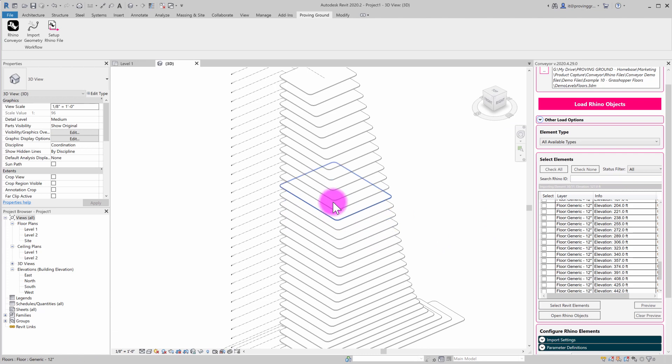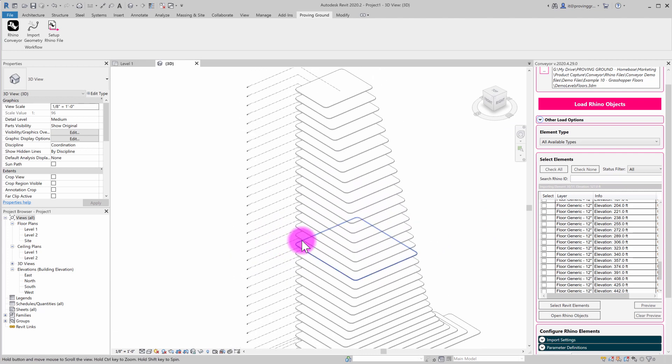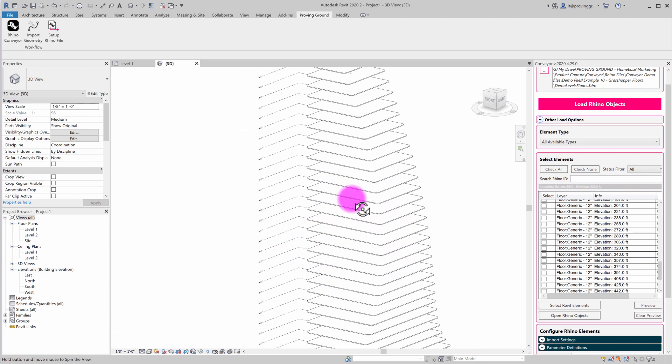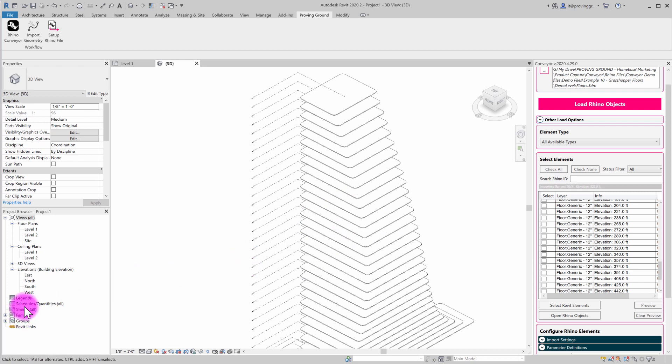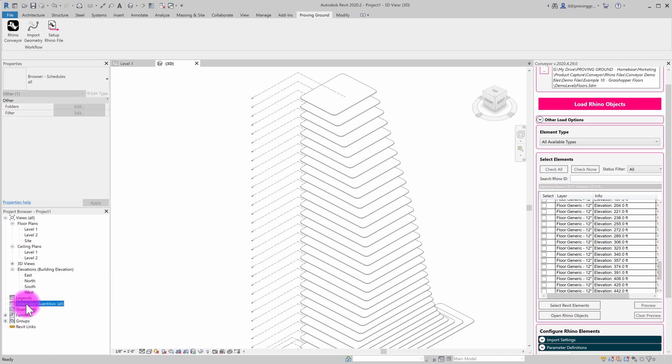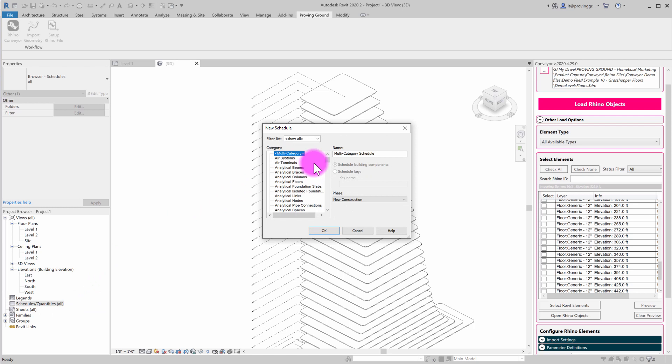So another interesting thing about this in terms of we're dealing with a parametric workflow now between Grasshopper and Revit using the conveyor tool set. We can start to do some interesting things with schedules, of course. Sometimes you want to understand the nature of a parametric change and kind of start to track these things in a more deliberate way. So I'm just going to go ahead and create a new schedule and quantities here, and I'm going to make this a floor schedule.